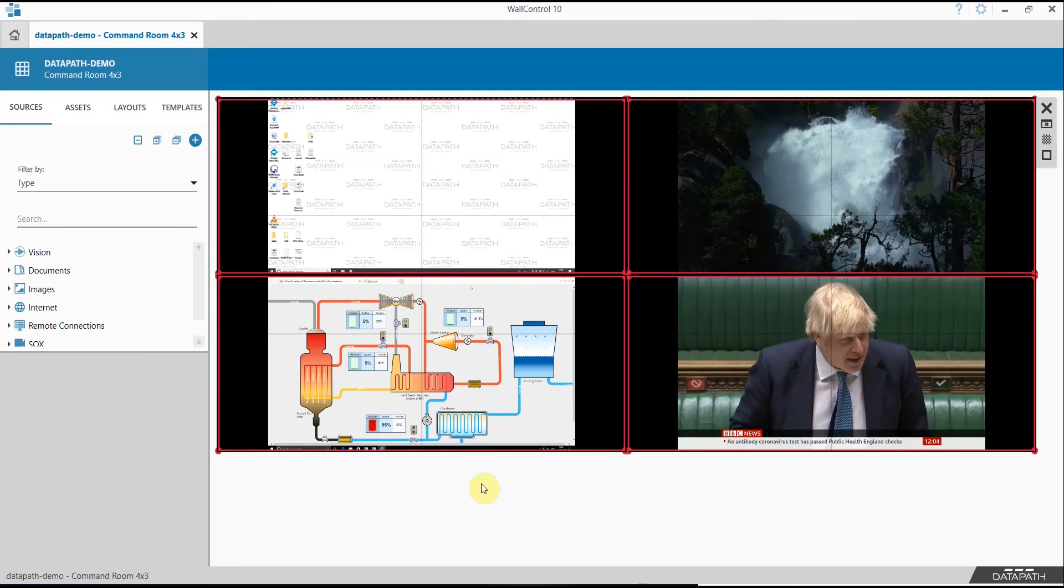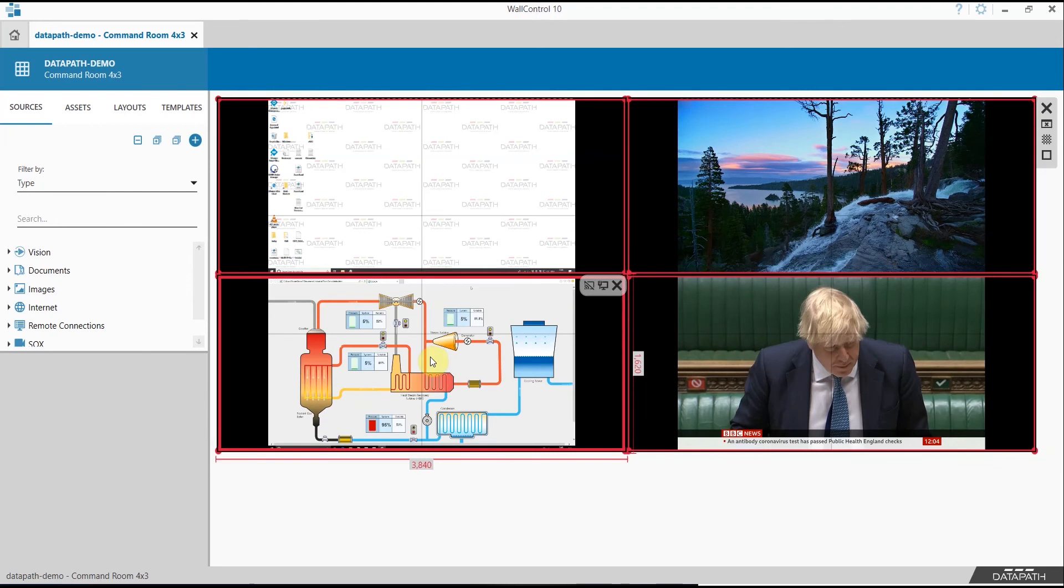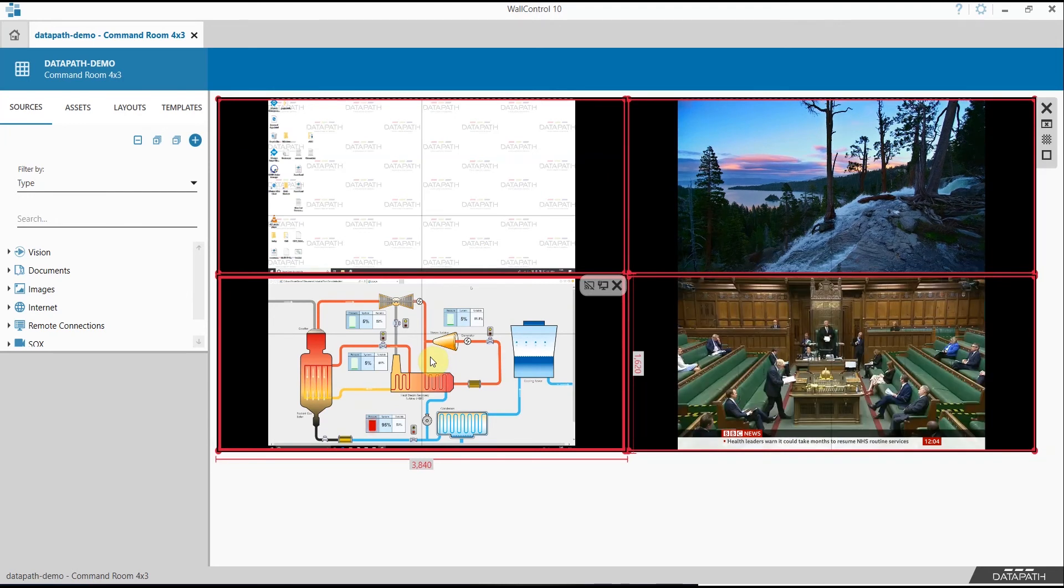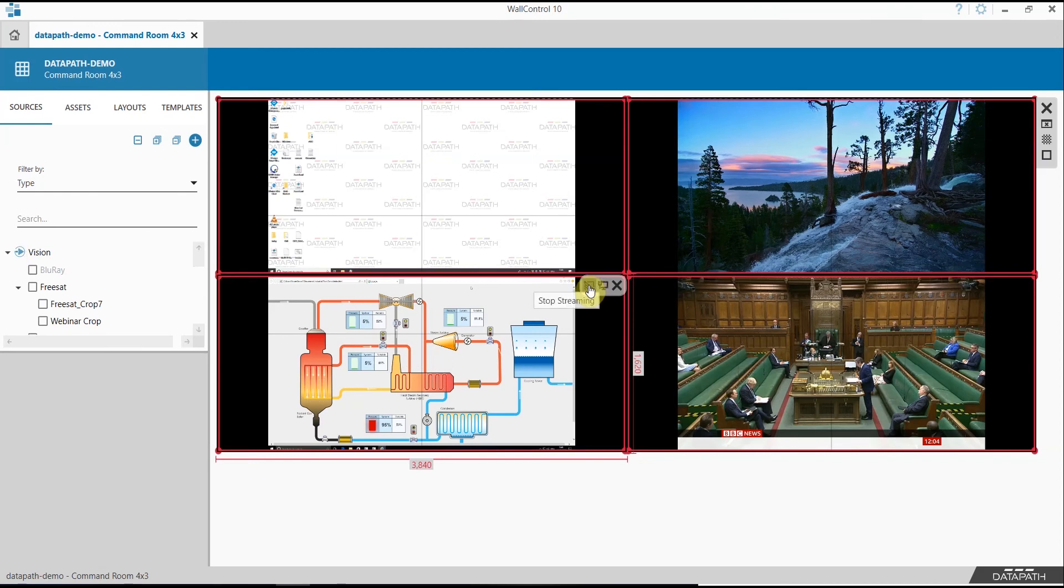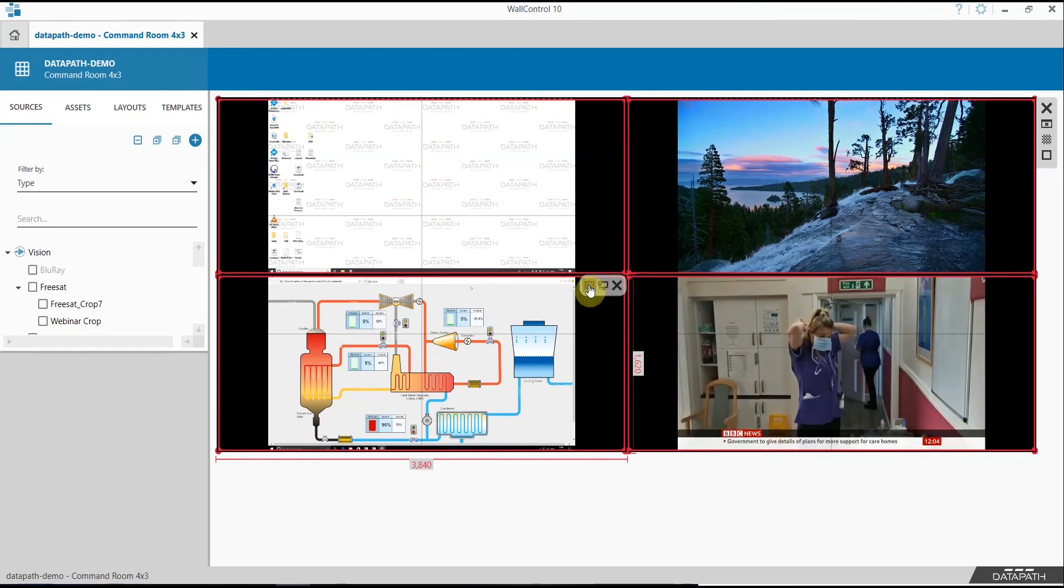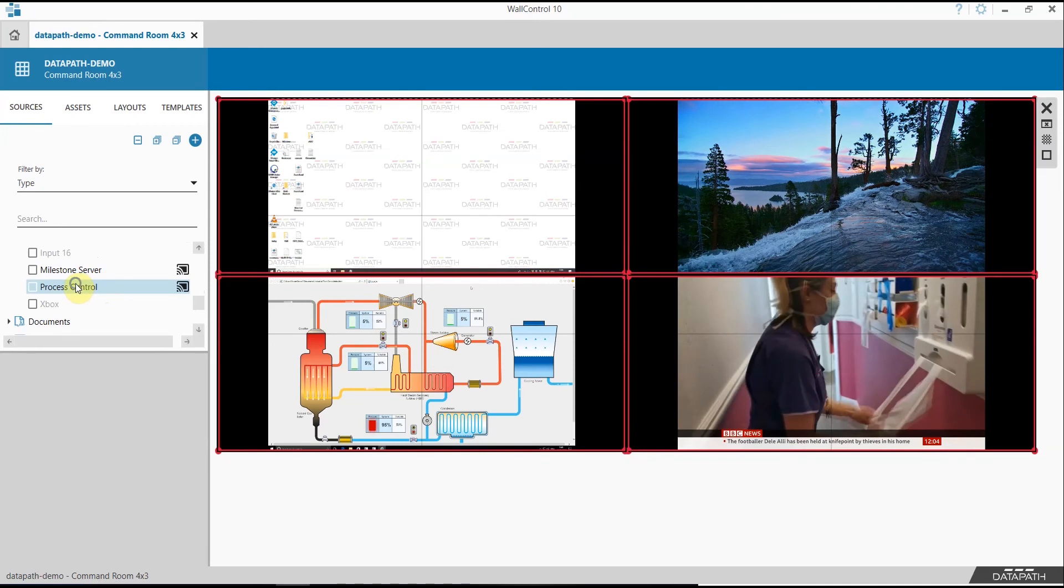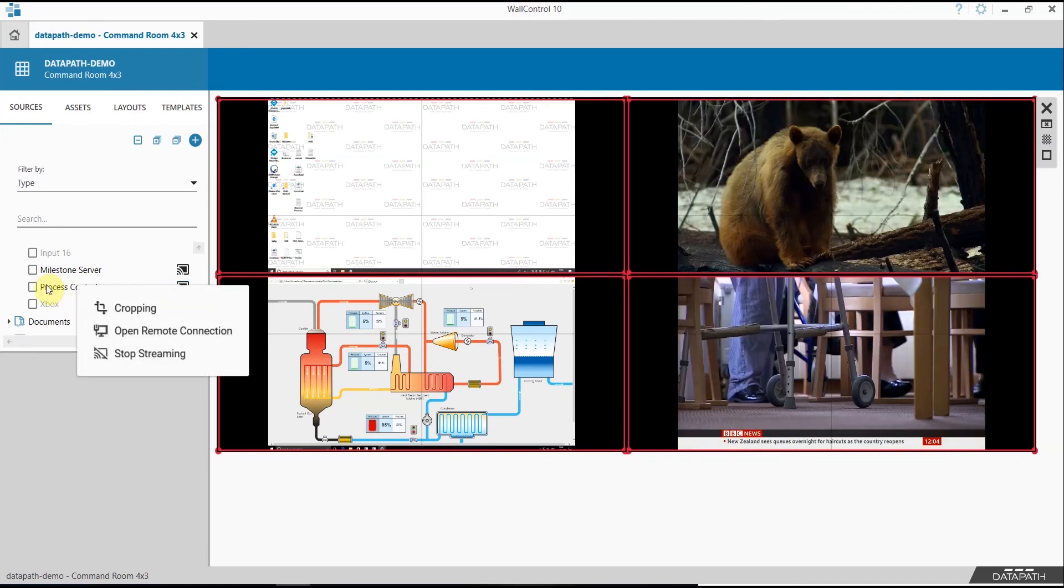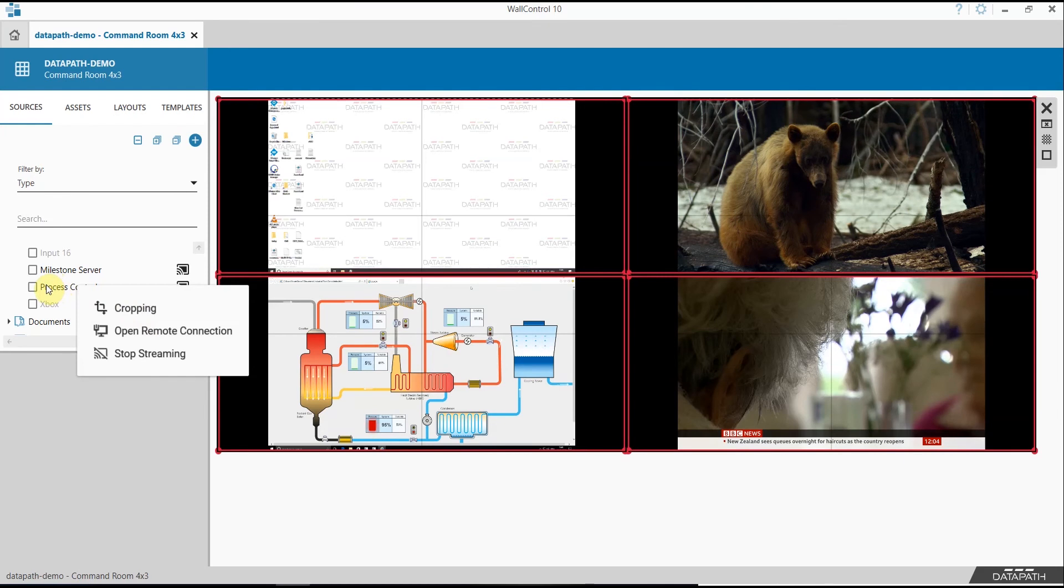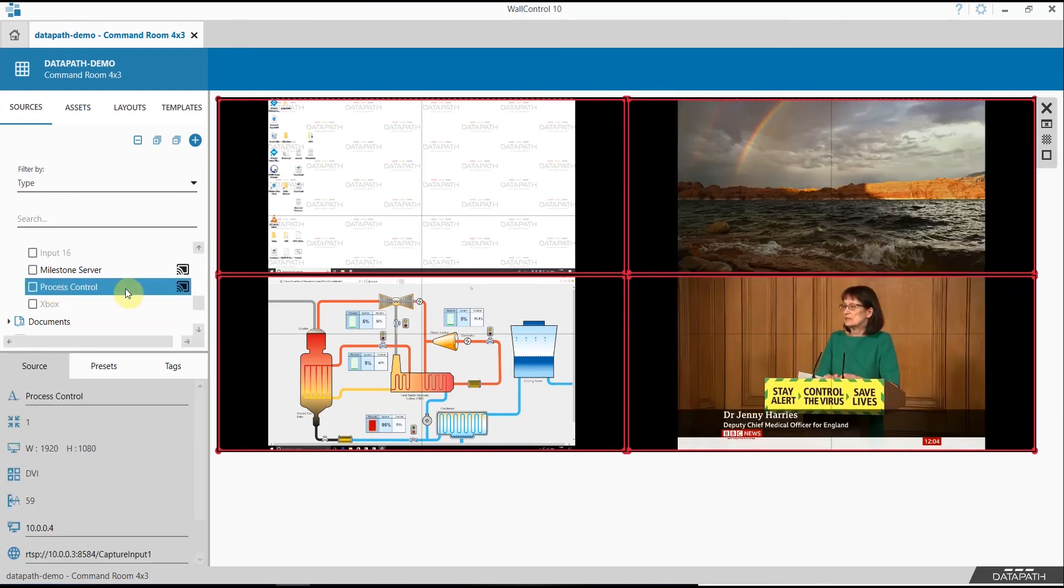As you can see on screen here I have a number of vision captures displayed on my video wall. To enable vision streaming you can either start streaming here on the adorner or by right clicking on the actual input name. Vision streaming is a War Control 10 pro feature and users will need the pro licensed dongle in order to access this feature.